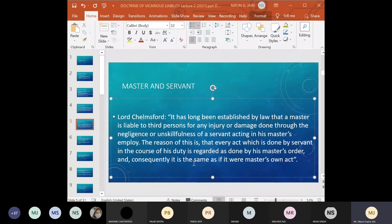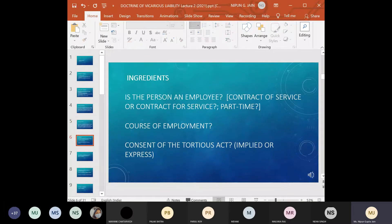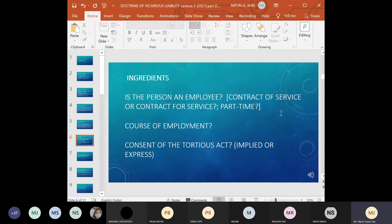Liability arises even though the servant acted under the master's instructions. To decide whether the master can be held liable, there are certain essential ingredients the court must consider. First: is the person an employee — is there a contract of service, a contract for service, or is it part-time? Second: was the act done within the course of employment? Third: was there any consent to the tortious act, whether implied or expressed? Today we will cover the first aspect — contract of service versus contract for service.